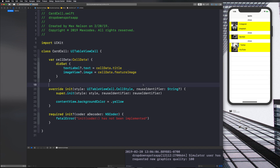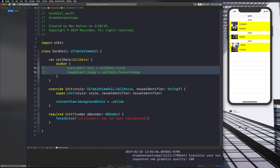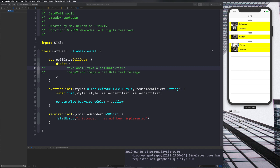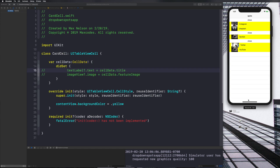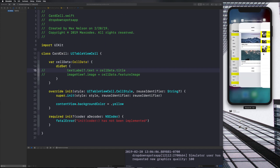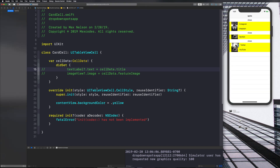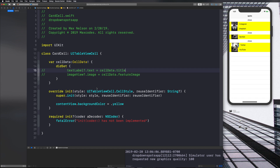Now we have our data in the cell. What we need to do next is create our custom layouts — not using the default text label or image view — and set them ourselves. Looking at the completed app, we need an image on top and the title on the bottom. I'm going to end the video here and show you in the next video how to do that. I'll see you in just a moment.